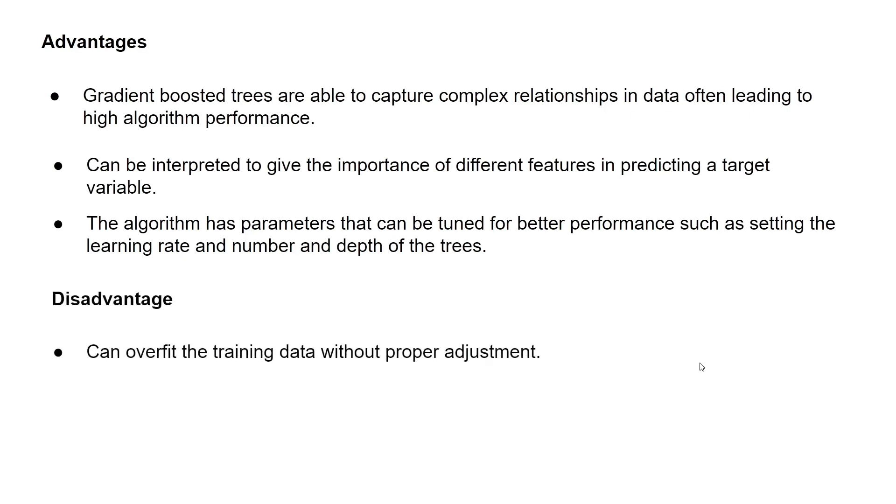A disadvantage, however, of gradient boosted trees is that they can overfit the training data without proper adjustment. Thank you guys very much for watching, and I hope you learned something new.